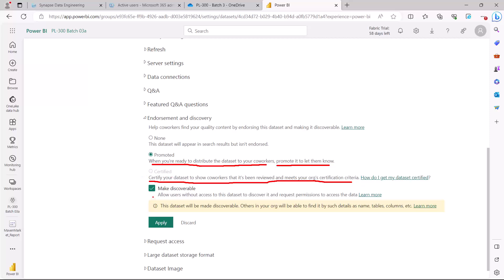Then there is also a flag which says make discoverable. Once you check this flag, then it allows the users without access to this dataset to discover it and request permission to access this data. Otherwise, the users do not see if the dataset is none and the users who do not have the access to the data. If you make this discoverable, then they can obviously ask for a request that permissions may be granted to them so that they can use this dataset.